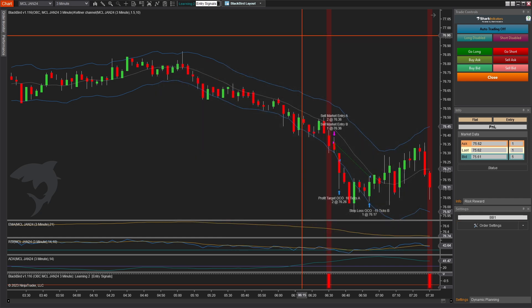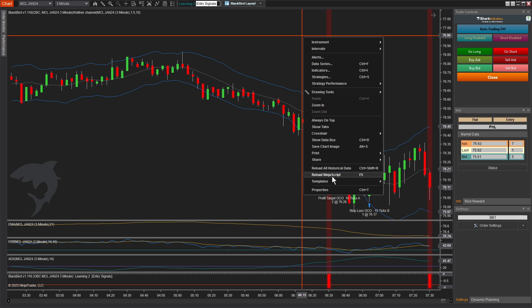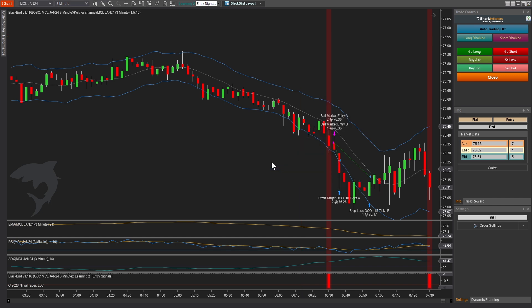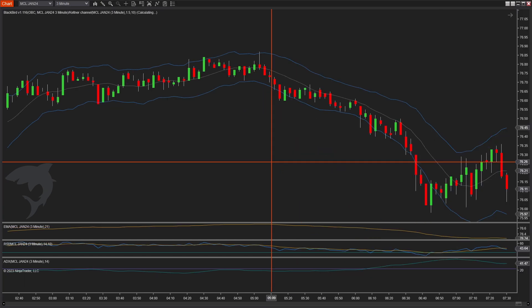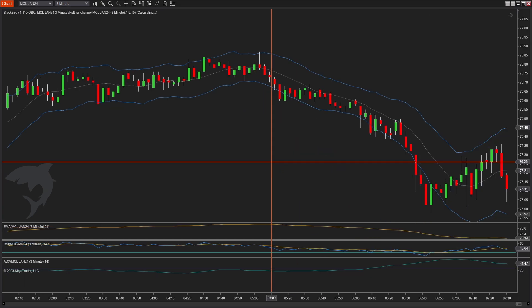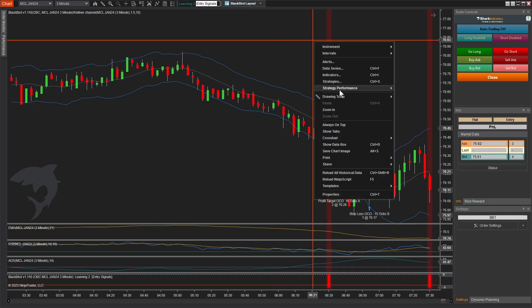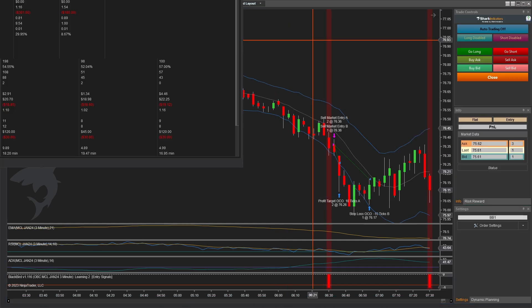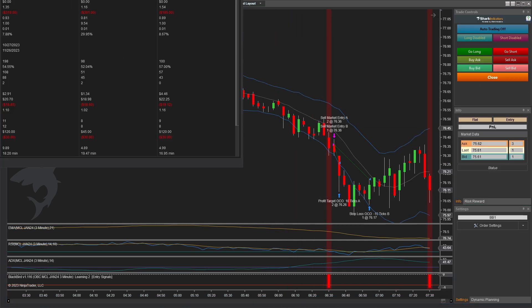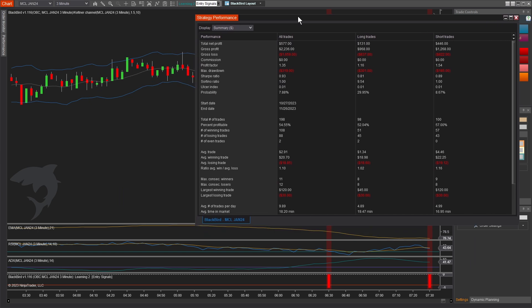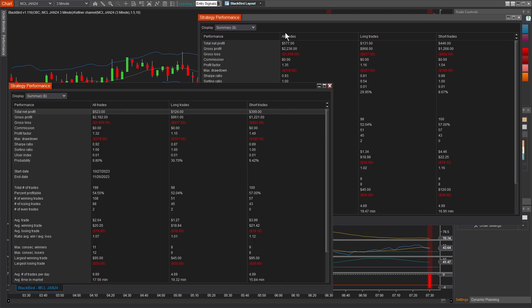So let's turn that off, save and close, reload the chart to trigger a new back test and check our results. This is the one that was better. Okay. Yeah.